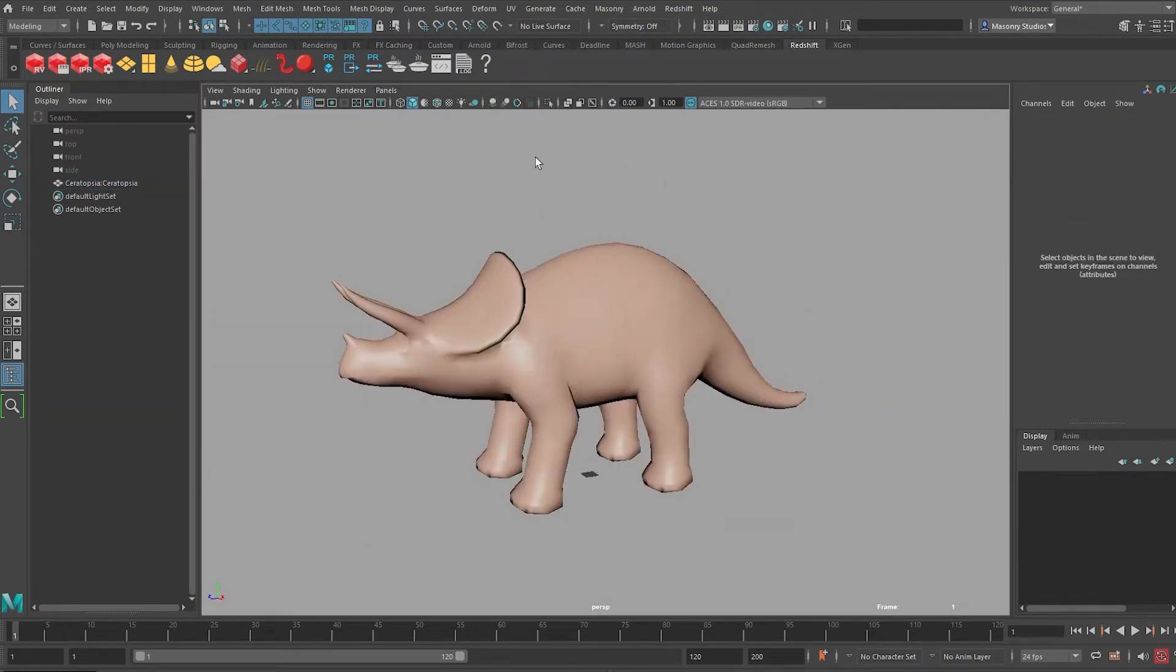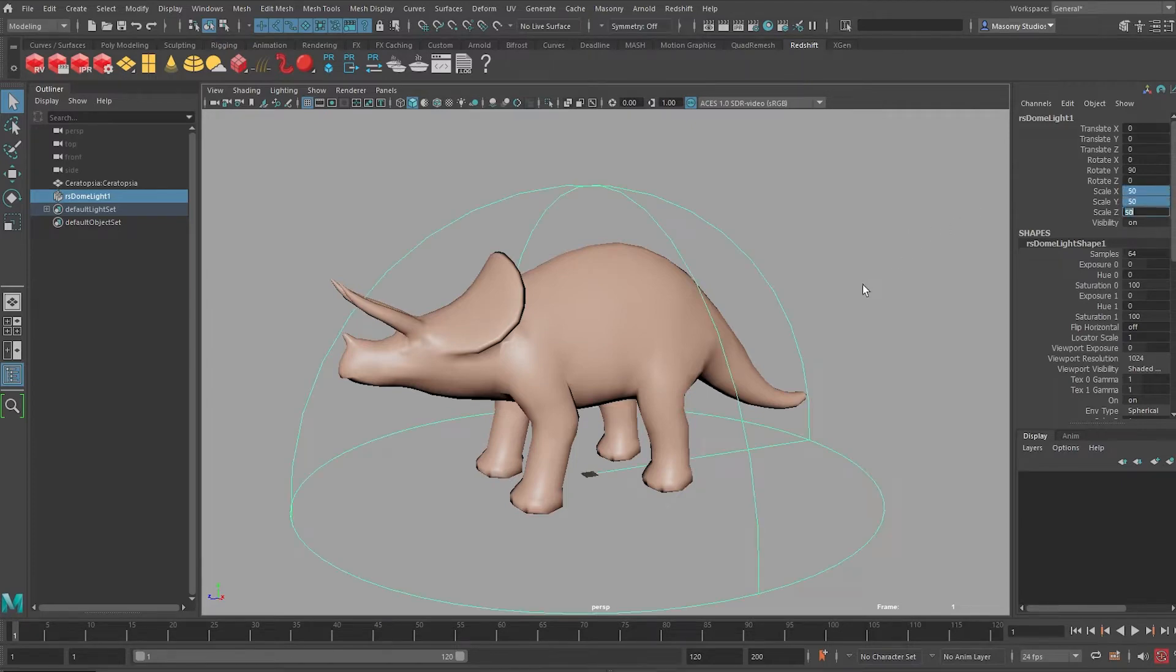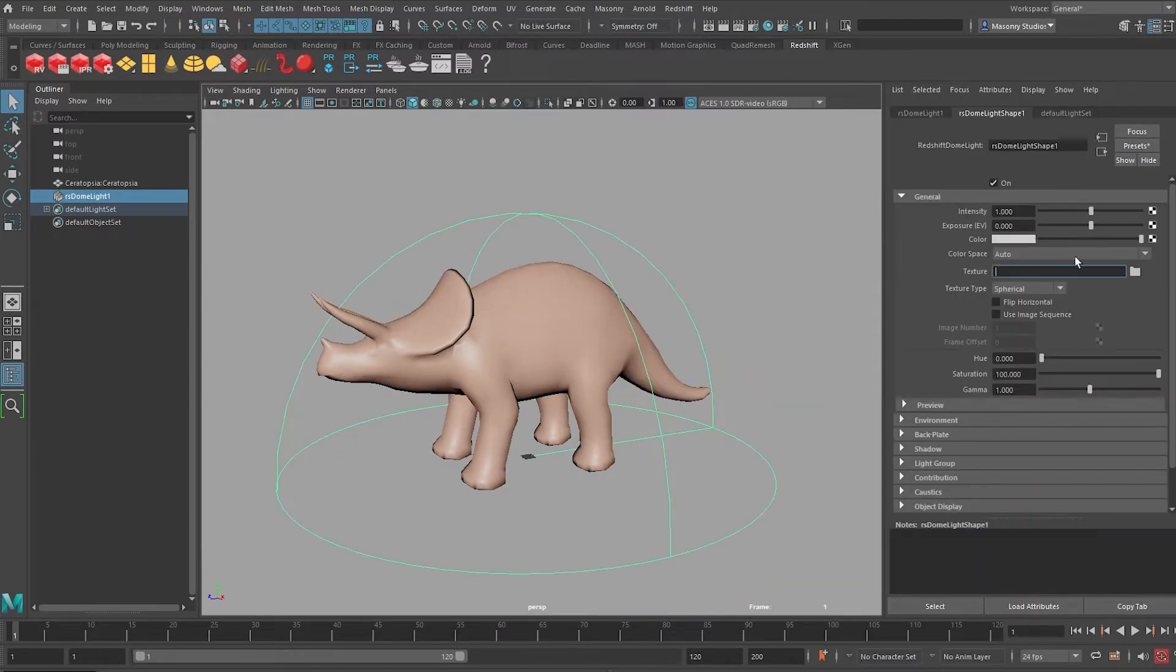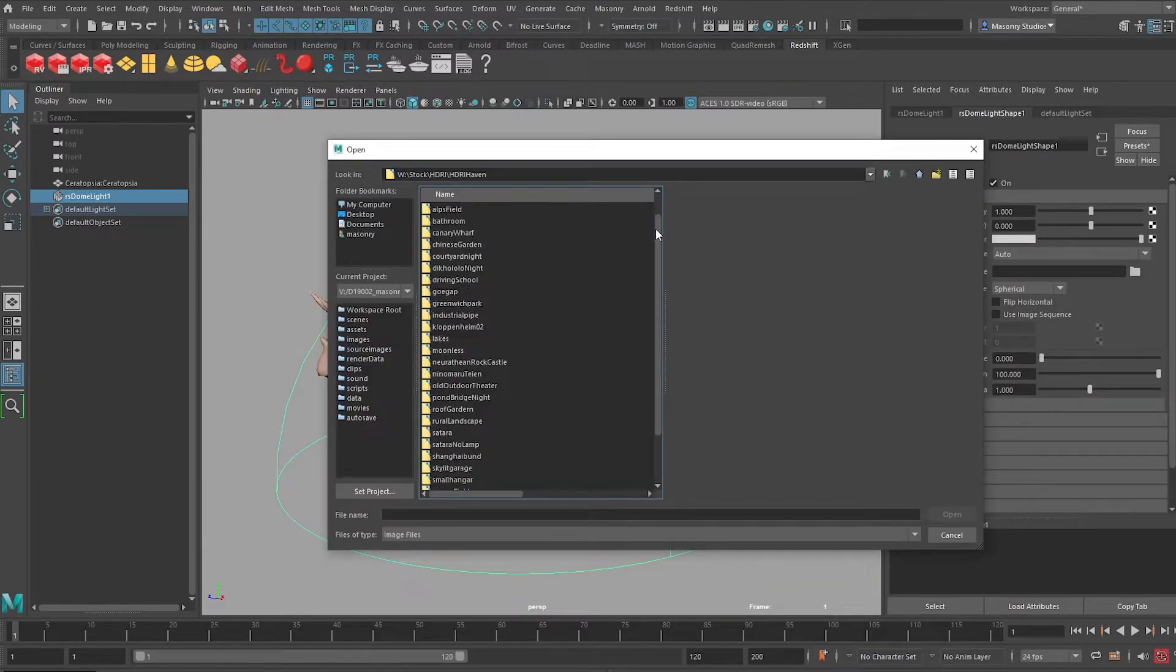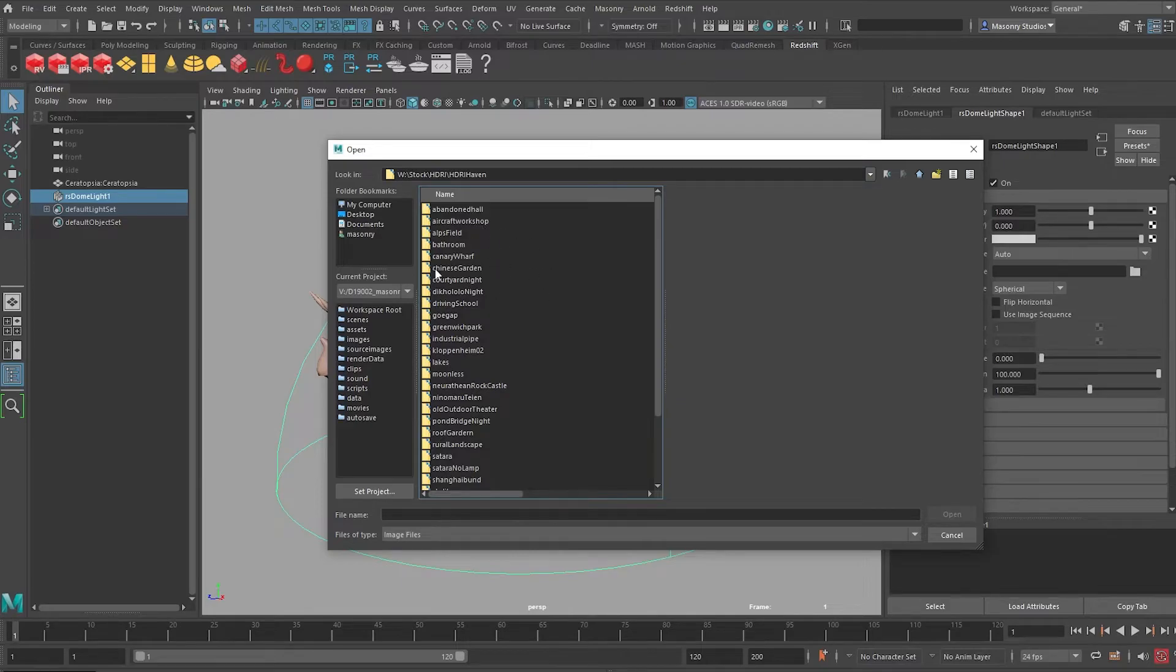And next I'm going to go to my Redshift tab and drop down a dome light. And just for visualization sake, this doesn't affect your render at all. Change the scale to 50. And hop over to the Texture tab here and look for HDRI. So I have this library here which I've downloaded from polyhaven.com for some of the HDRIs that I like and often use.